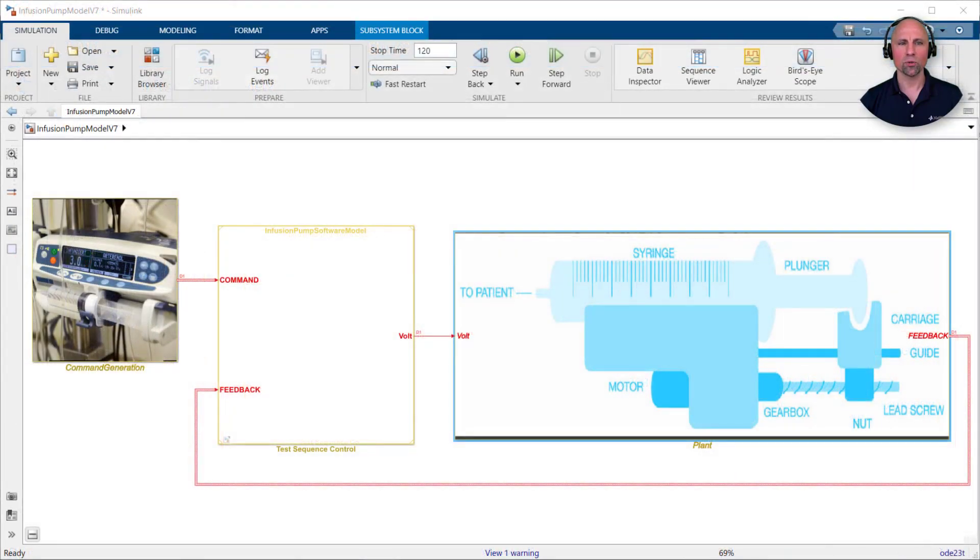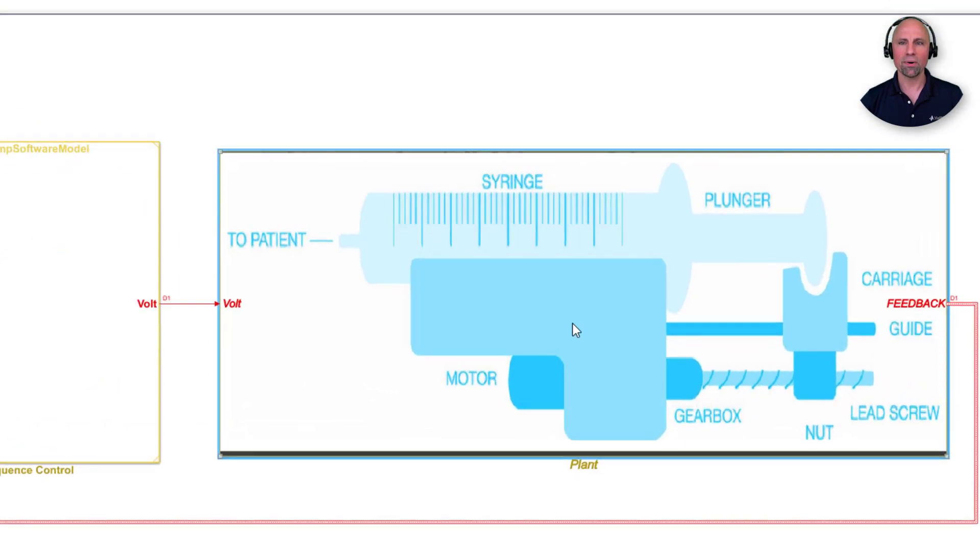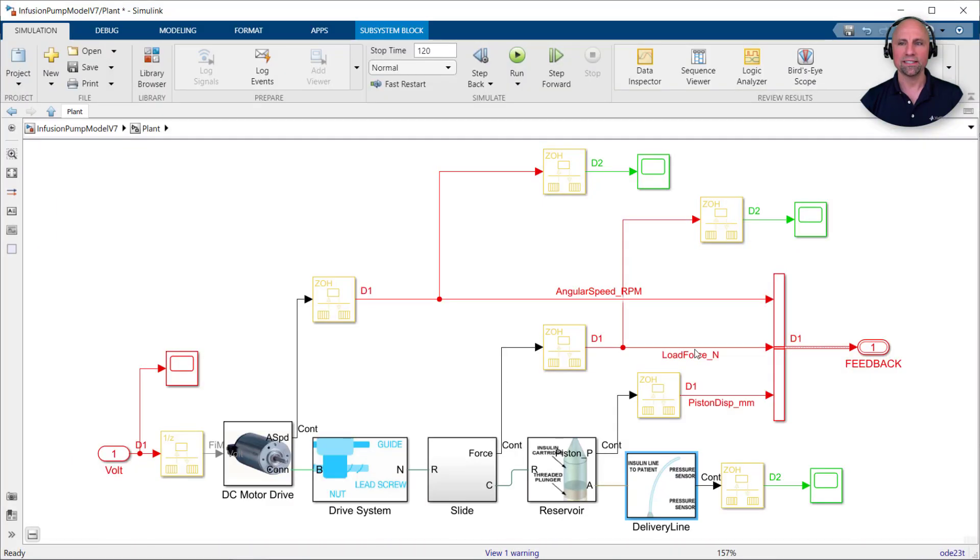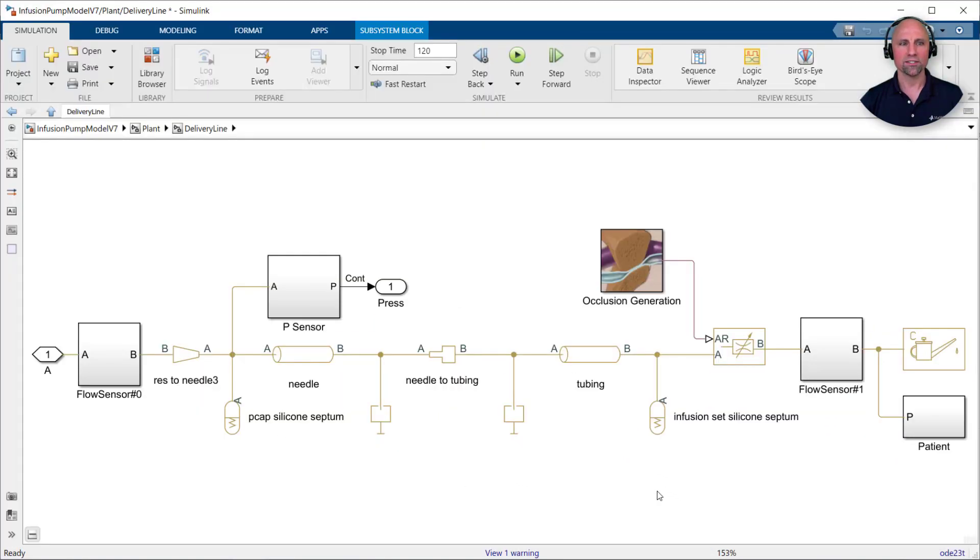At this top level we see interconnected blocks modeling a user's interaction with the embedded software and physical components of the device. Clicking into the plant model we see a DC motor and drive system have been implemented to depress the plunger. Opening the delivery line block we see the tubing and flow sensor are being modeled with Simscape components.